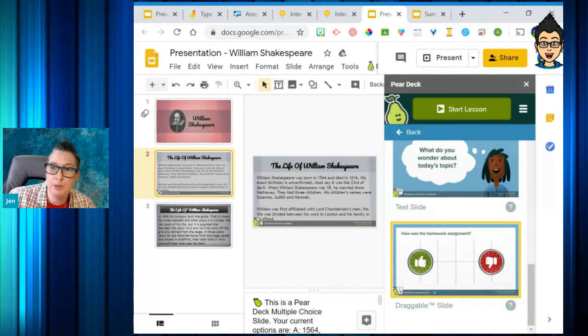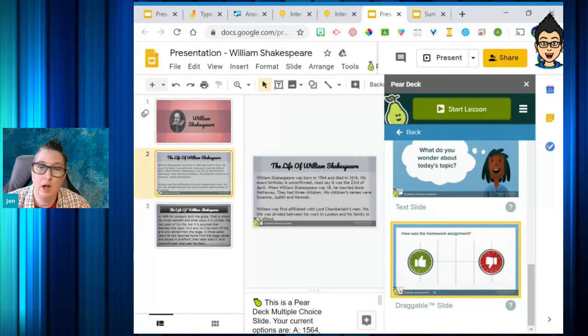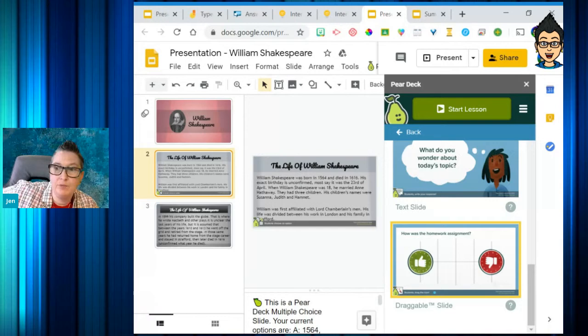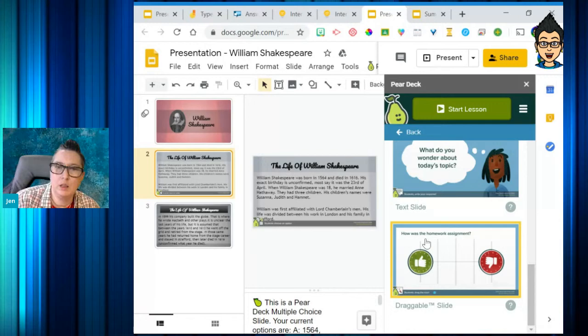Ms. Blue asks: can I use Pear Deck on a PowerPoint? Yes, they do have an integration now with PowerPoint. My experience with Pear Deck has been using it with Google Slides since that's where it started, but they pushed out integration for PowerPoint online — through Office 365 — so you can use Pear Deck with that as well.